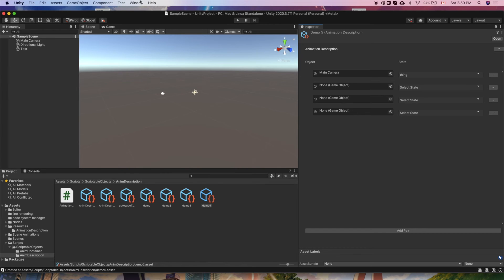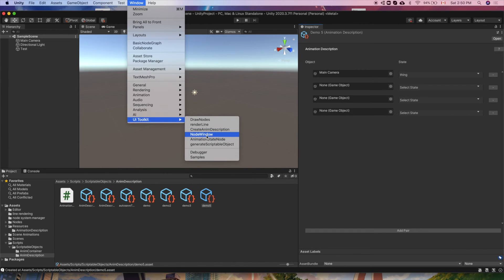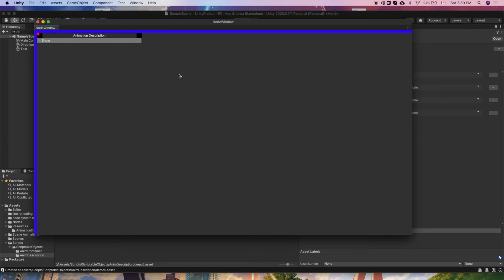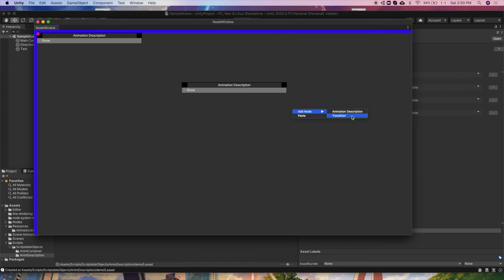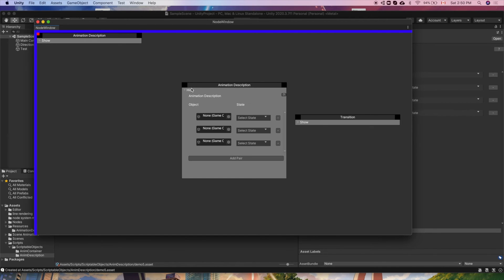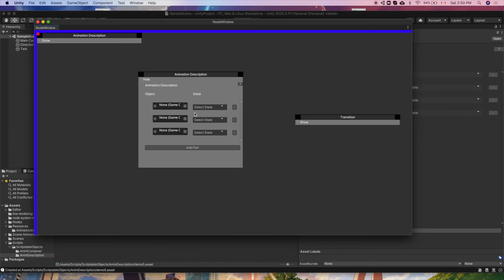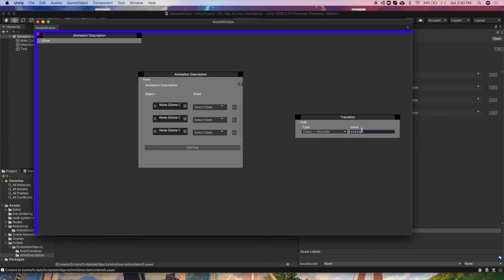Finally, we have the main focus, which is the node system window. We can create and delete nodes of state or transition type. The state nodes have a foldout which shows the animation description element as before, allowing the user to edit the data. Transition nodes include an event type and event value, so for example seconds delay and the number of seconds can be entered. In the very near future, we'll be working on connecting nodes and also integrating the front-end and back-end. Here's a look at what connecting nodes might look like.